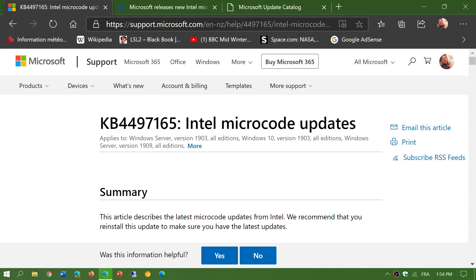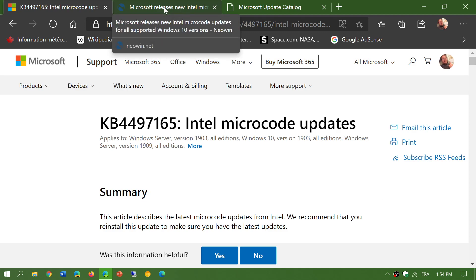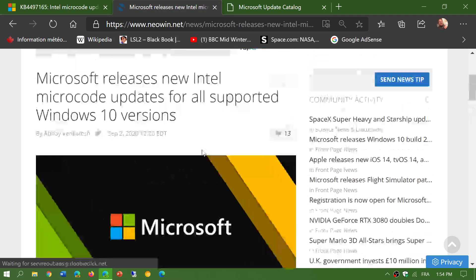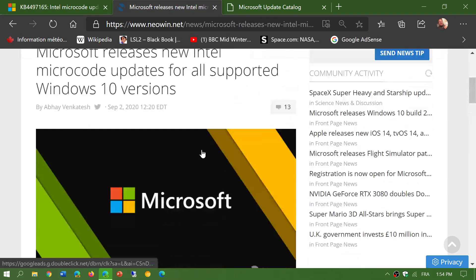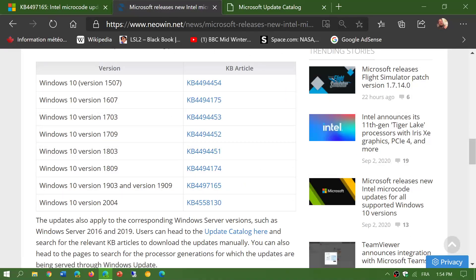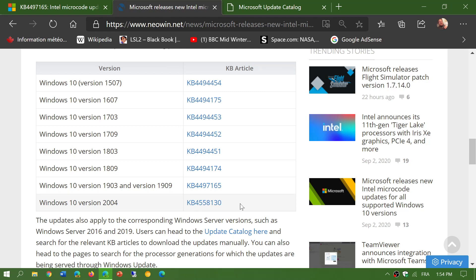The second link I will share is the one of Neowin. Neowin has the article that talks about it, but they also have all the versions of Windows and the KB number of the update that you need depending on what version of Windows you have.